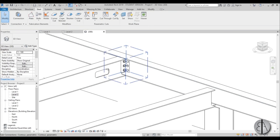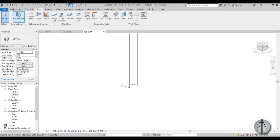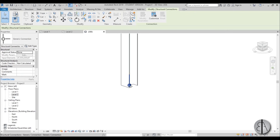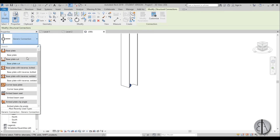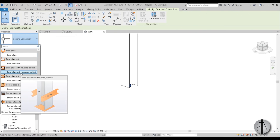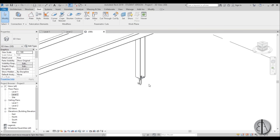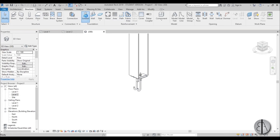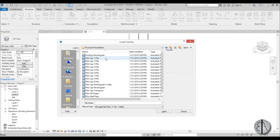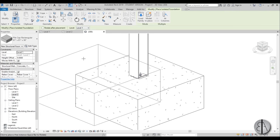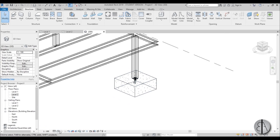Now let's add a base plate to connect a column to a footing. Go to structural connection, select the column, and hit enter. Open the connection list and search for base plate. Select one and place it — you get these anchor hooks. Then go to Structure, isolated foundation, load one in, and place it. In wireframe view you can see the hooks are inside the foundation, so the connection is secure.